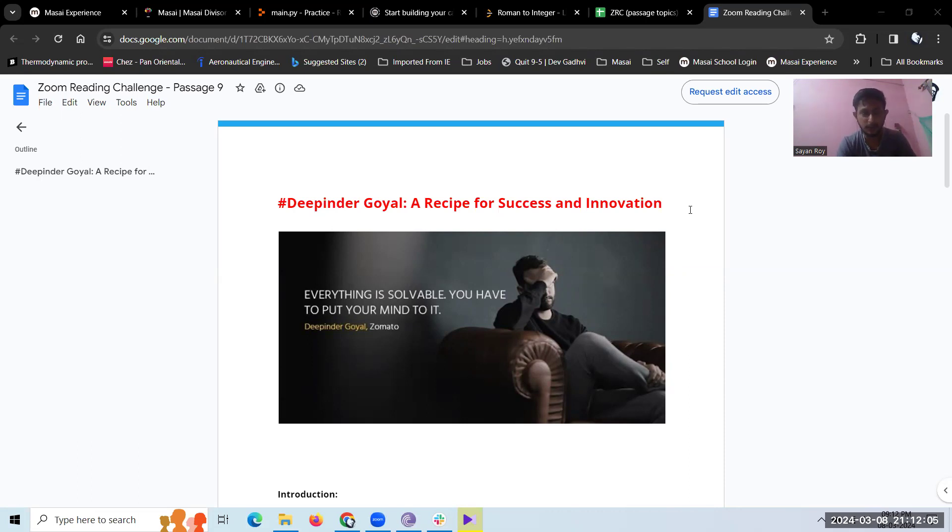Good evening everybody, ZRC Passage 9, Deepinder Goyal, a recipe for success and innovation.